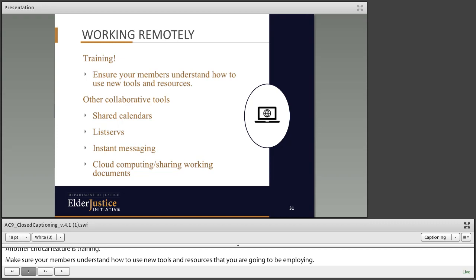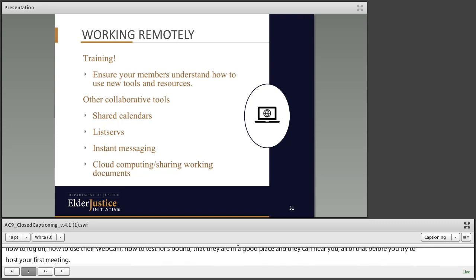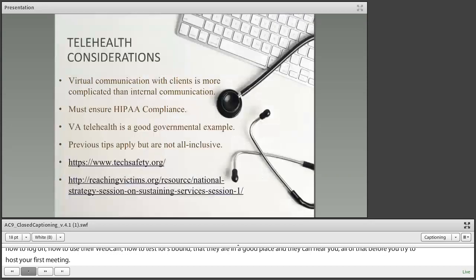Other collaborative tools exist as well, even though they're not getting as much attention as video conferencing. Your team may want to look at using shared calendars, a listserv to send information out to all members at one time, instant messaging, and cloud computing as a way to share working documents.